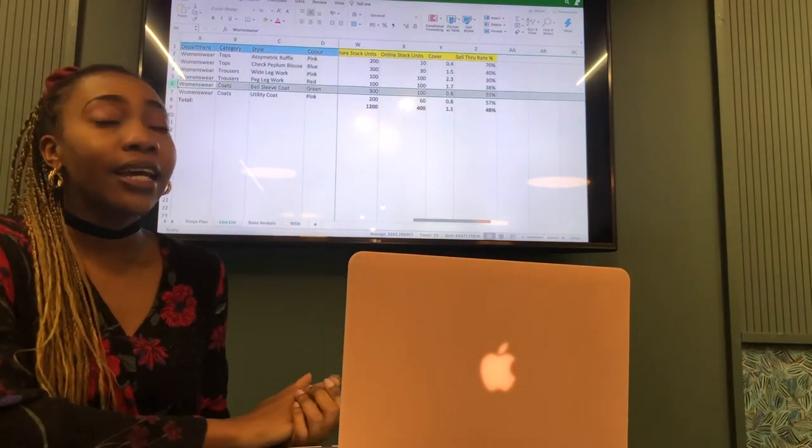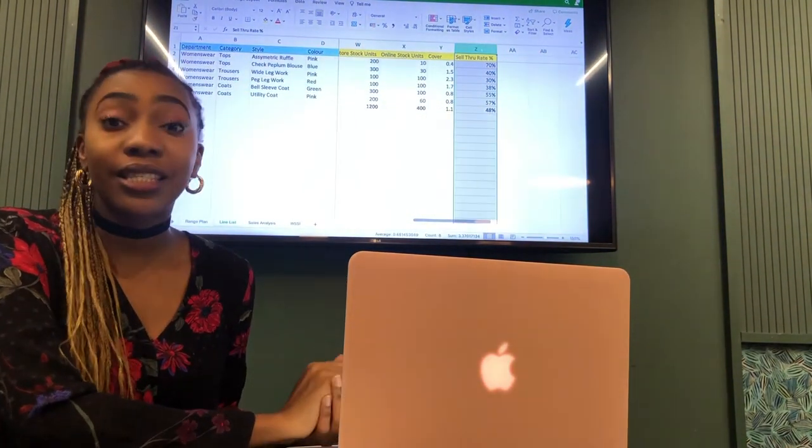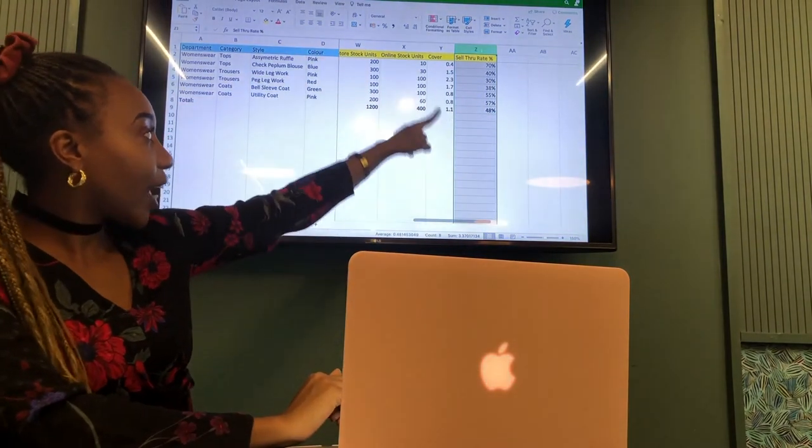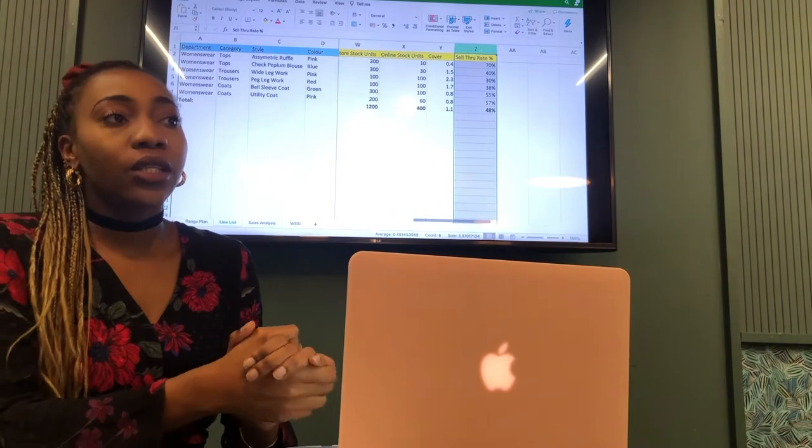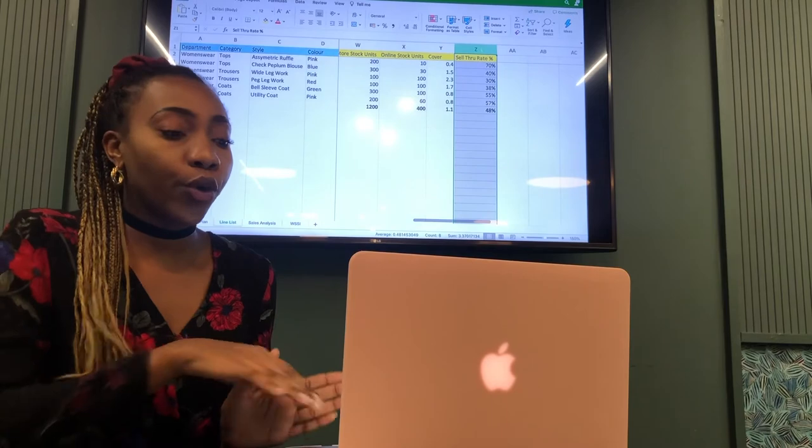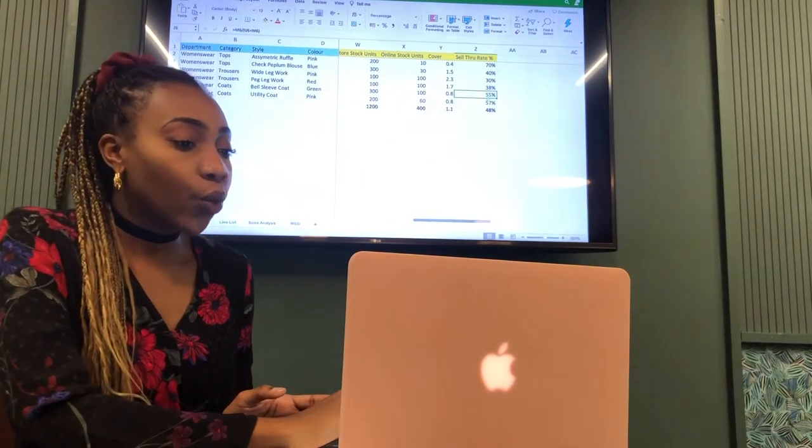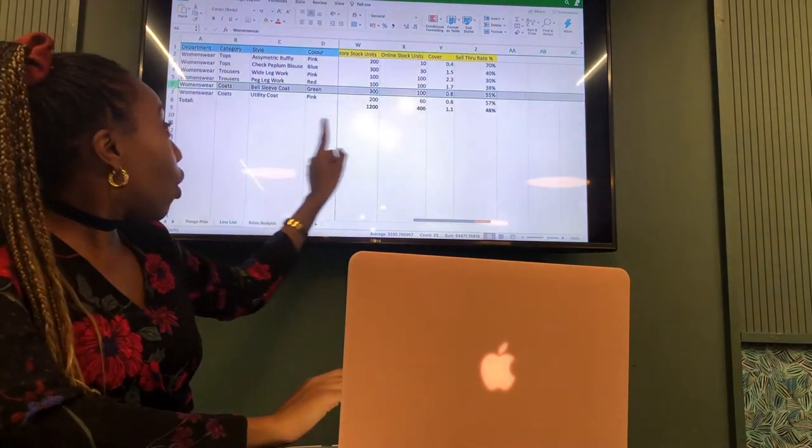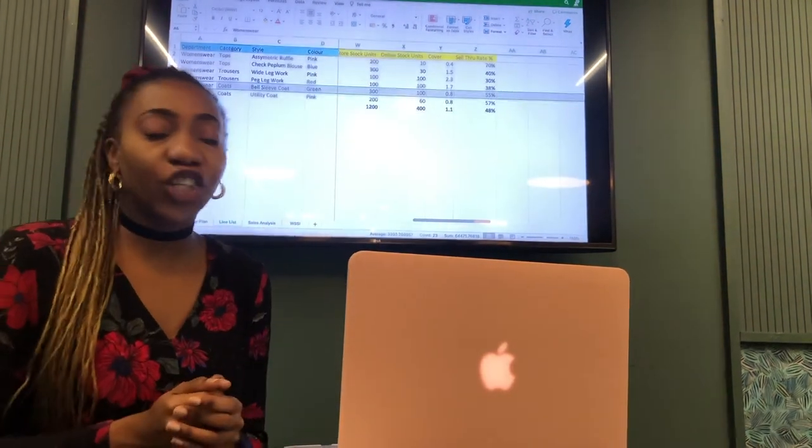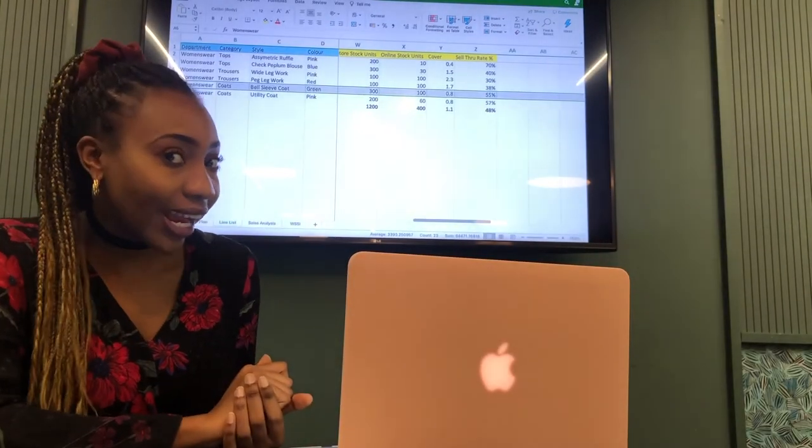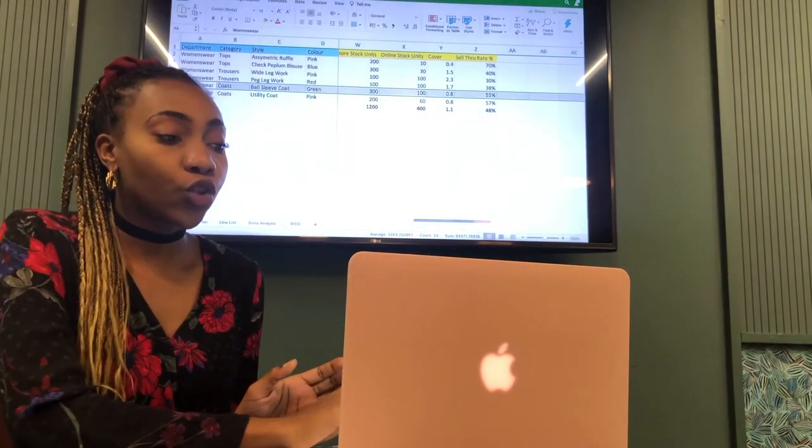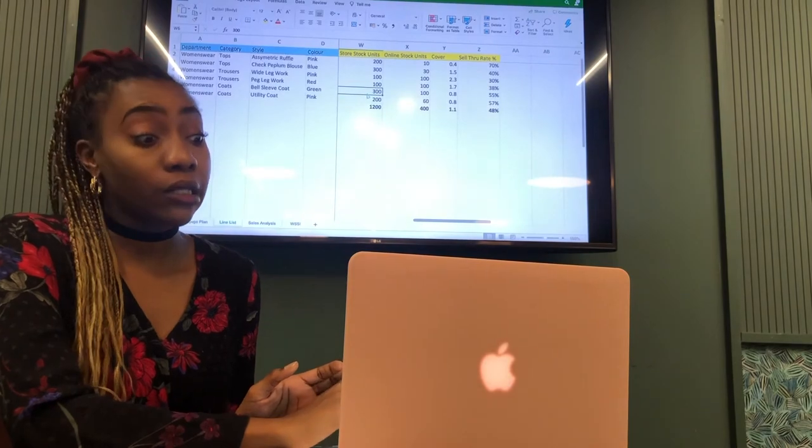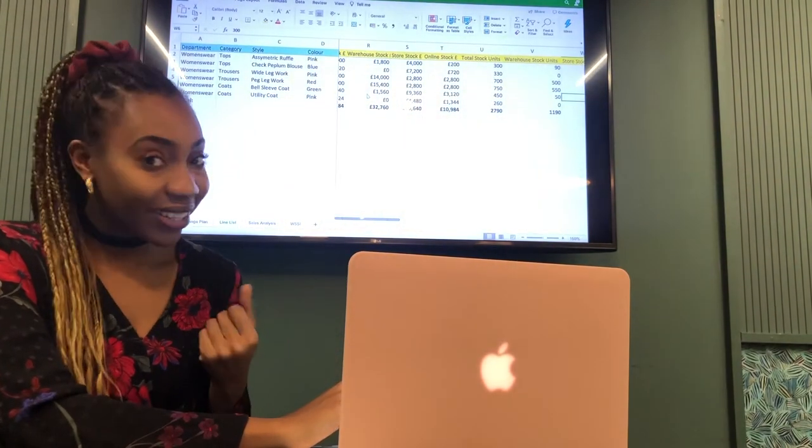Then there's another formula we use that is called the sell through rate percentage, which we have right on the end there. Our sell through rate percentage just tells us where we are right now, how much of the overall bought stock have we sold through. We can see on that coat we've sold through 55% of that stock. So half of that stock is already gone. It's going to be all the way gone by the end of the week due to the cover being on 0.8. And that markdown percentage on 20% has really driven that to sell.